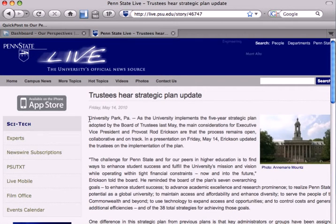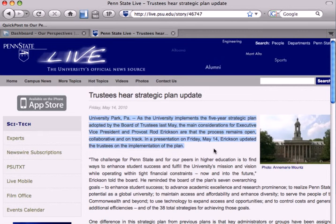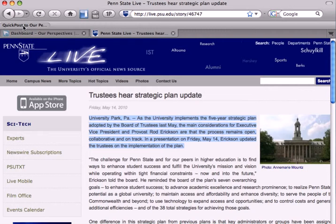I'm thinking that this first paragraph sounds very interesting to me, so I'm going to highlight it and then click on my QuickPost.